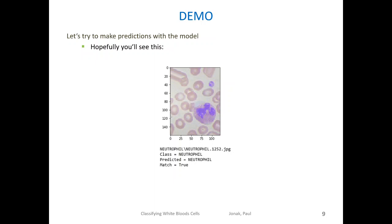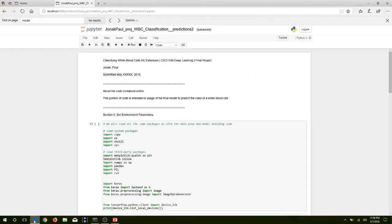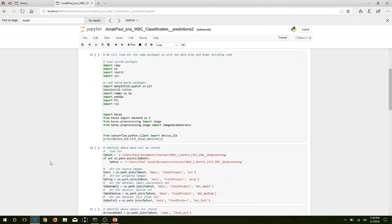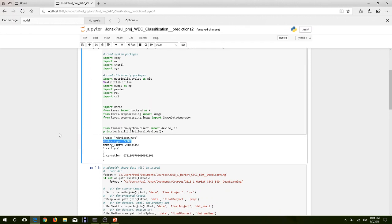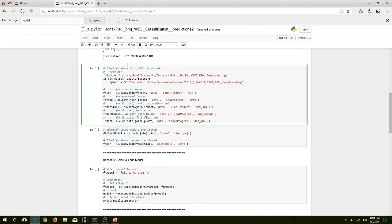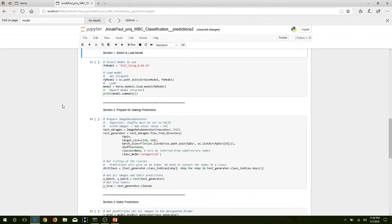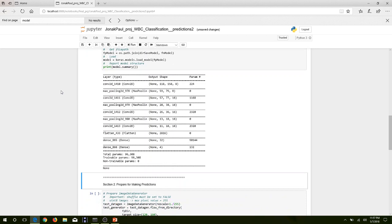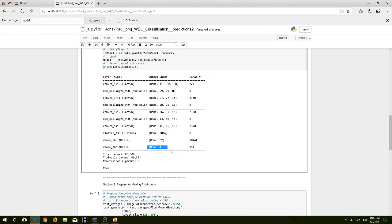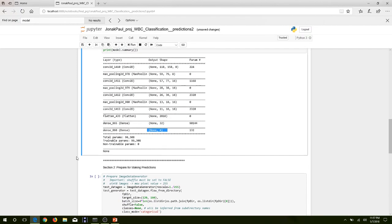Now we're going to take a look at a short demo to see what the output from the model looks like. We have our packages loaded and you can see that we are using the CPU, unlike the GPU which was used during training. Now we are ready to load our model. The summary output shows that we have an intermixing of four convolutional layers and three max pooling layers, followed by a flattening layer and then two dense layers. The last dense layer has an output of four, which relates to the four classes of white blood cells that we're looking at.